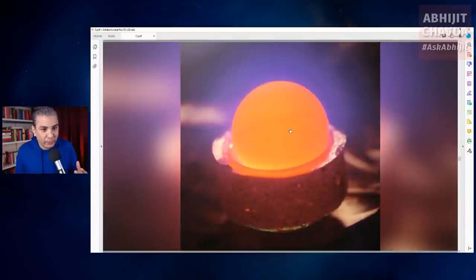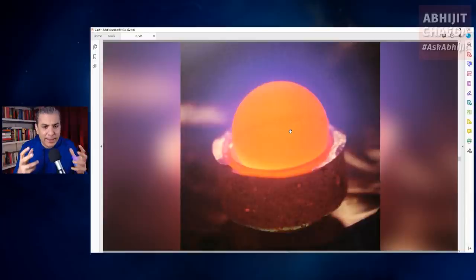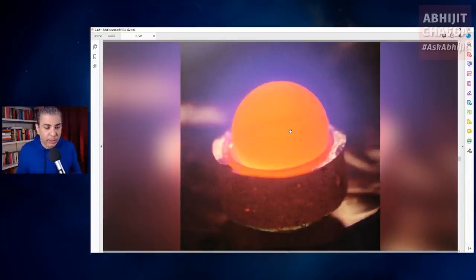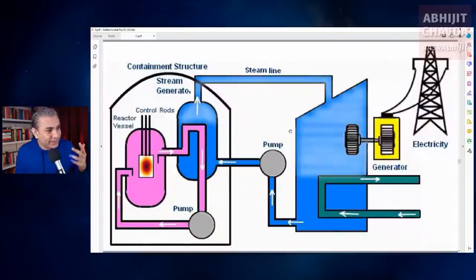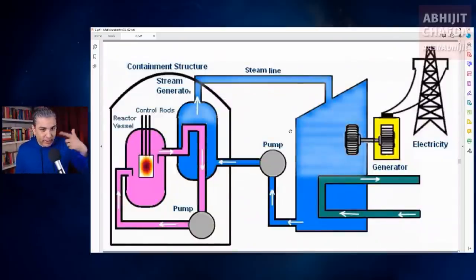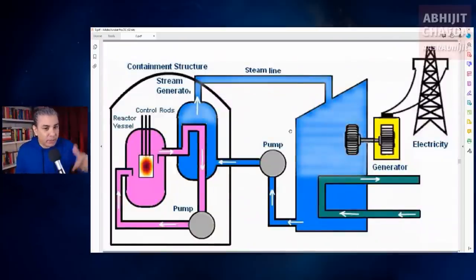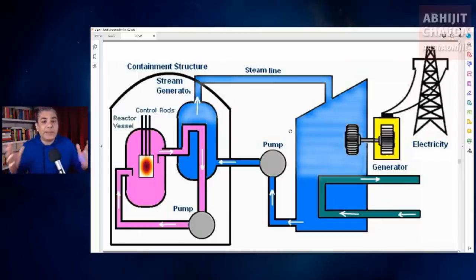This uranium fuel acts as an extremely high energy heat source. It heats the water and turns it into steam. This steam drives a turbine which spins a generator to produce power — it is basically a steam engine.